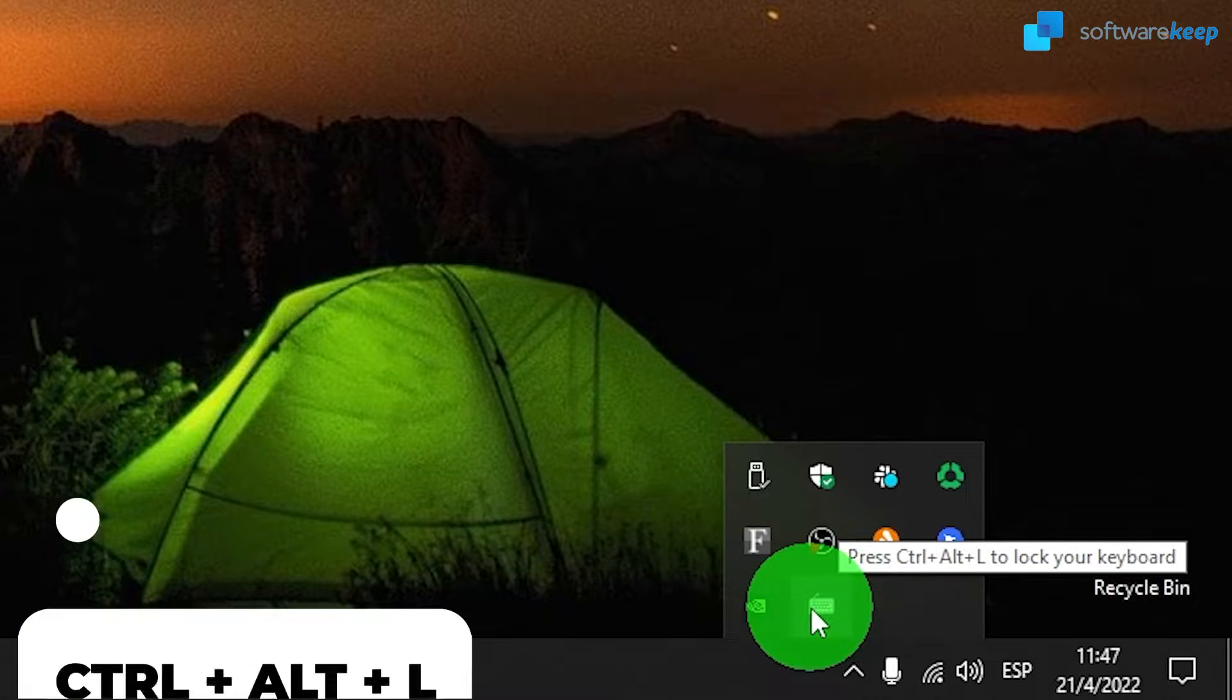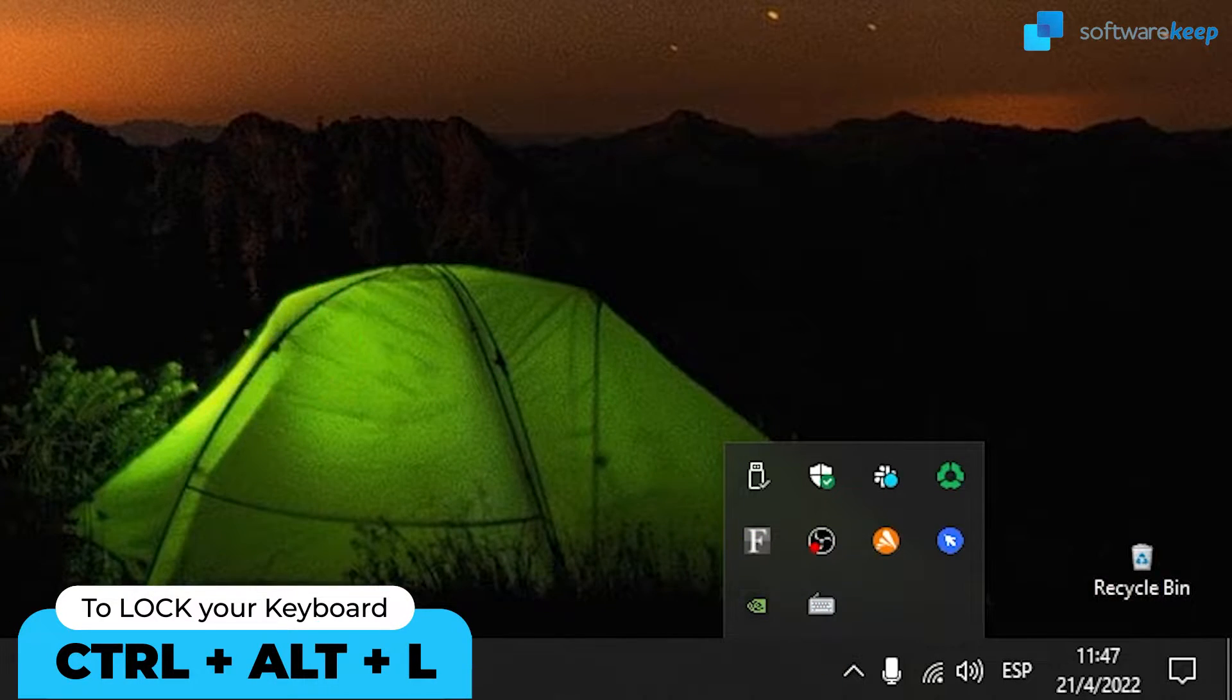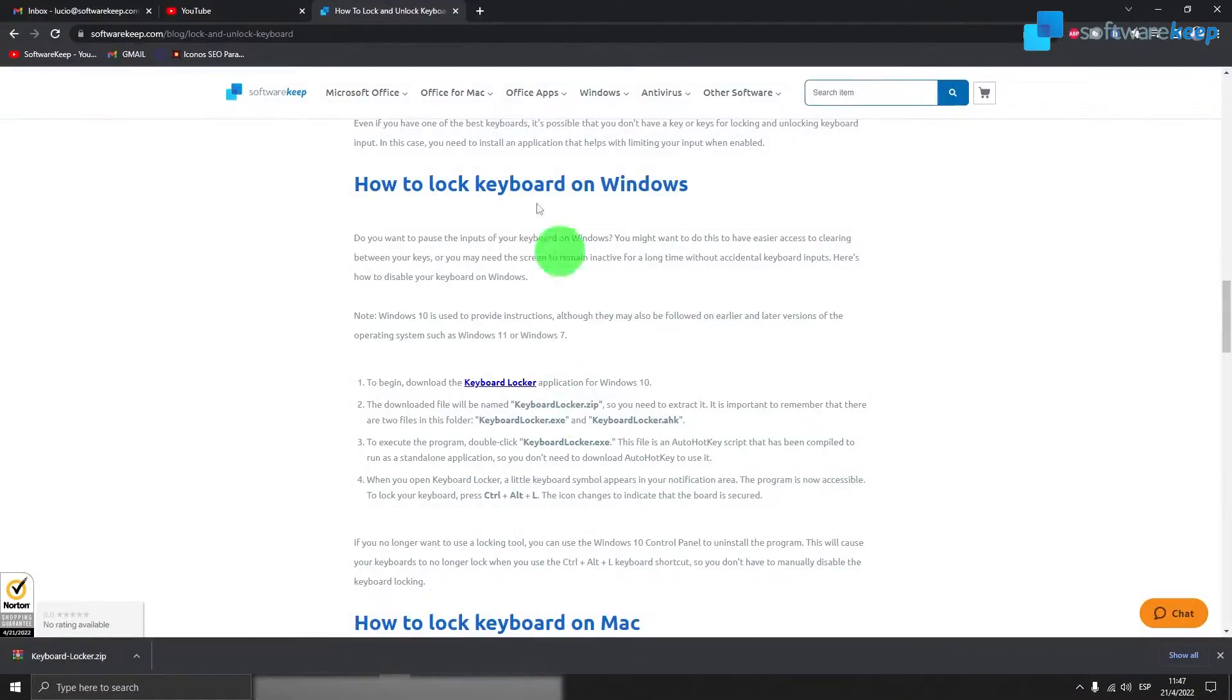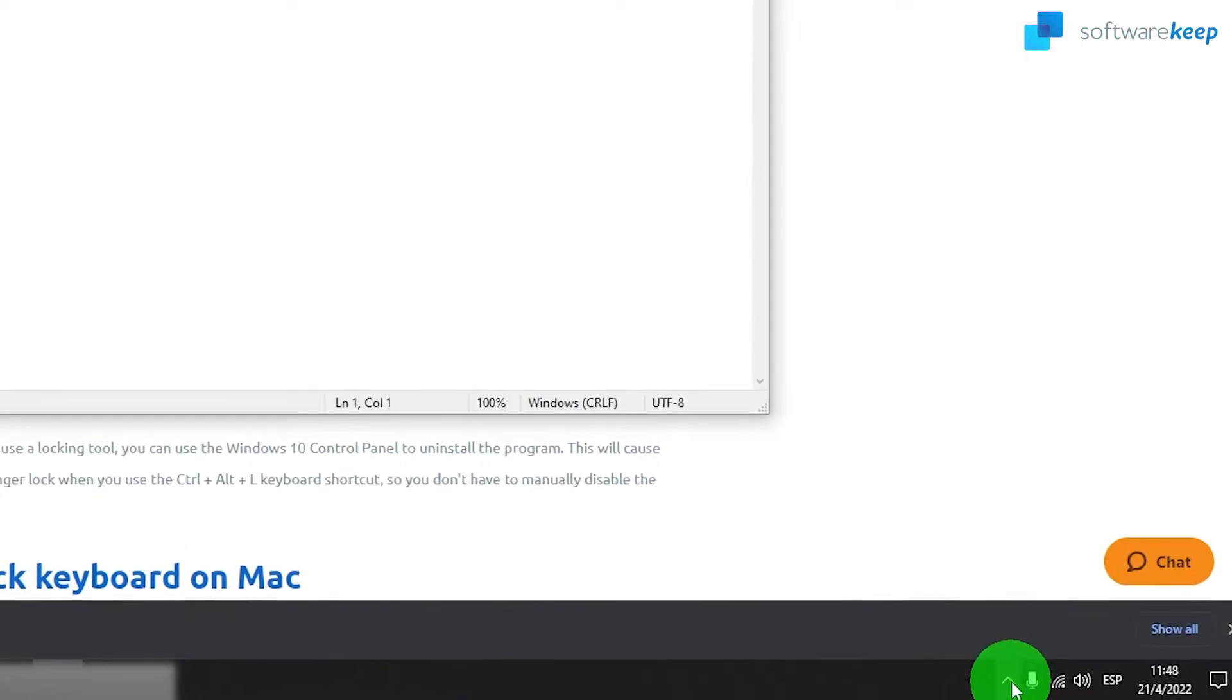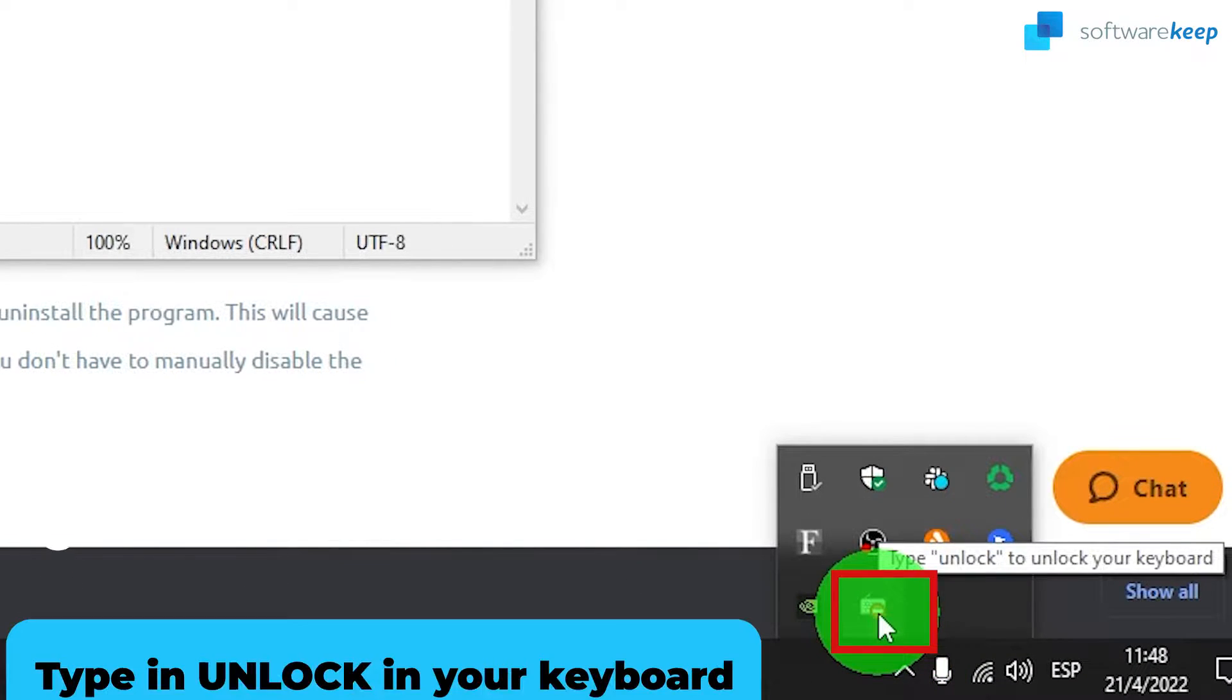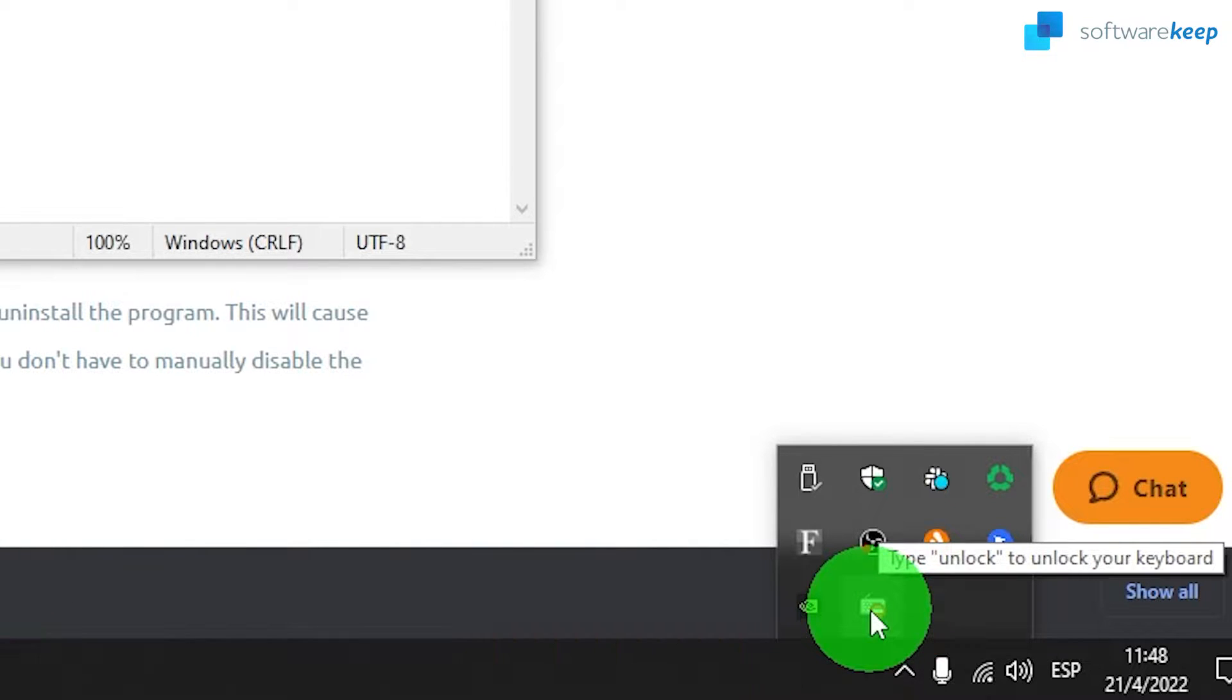To lock your keyboard, press Ctrl plus Alt plus L. The icon changes to indicate that the keyboard is secured. I'm going to show you the icon right now. It's this one right here. And if you want to unlock your keyboard, you just have to type in unlock on your keyboard. It's really simple.